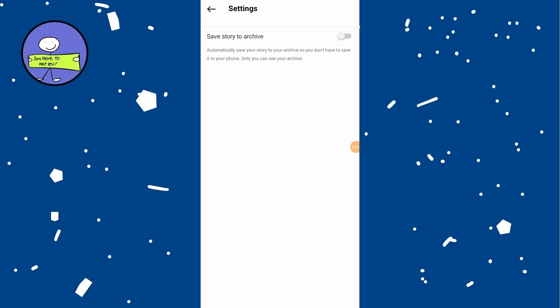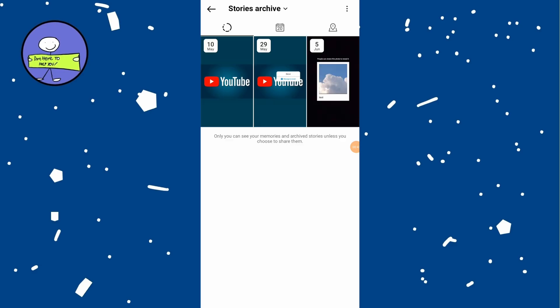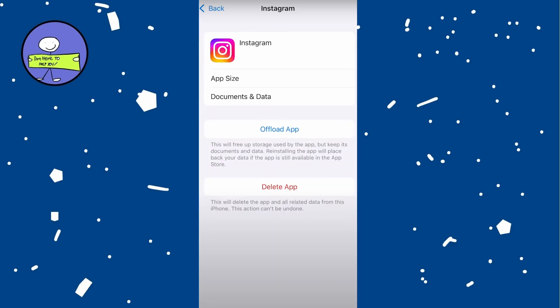Go back and check if your archive stories are now accessible. Go to your phone settings, scroll down and tap on general, iPhone storage, and then find Instagram. Tap on Instagram and then tap on offload